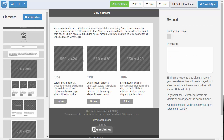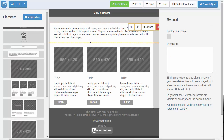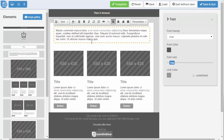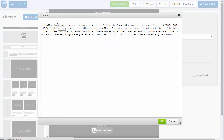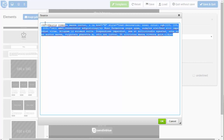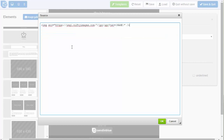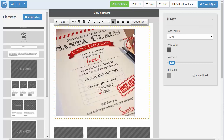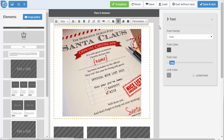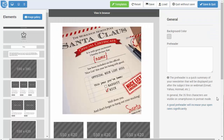Now going into Sendinblue, no matter what option I choose for designing an email, I have text sections that I can come in and modify. All you need to do is toggle the source on these, and then you would paste in the nifty image code. You can see there we have our bracket name bracket, which is going to display the variable. I hit OK here, and I can center it and actually see my nifty image inside my template.